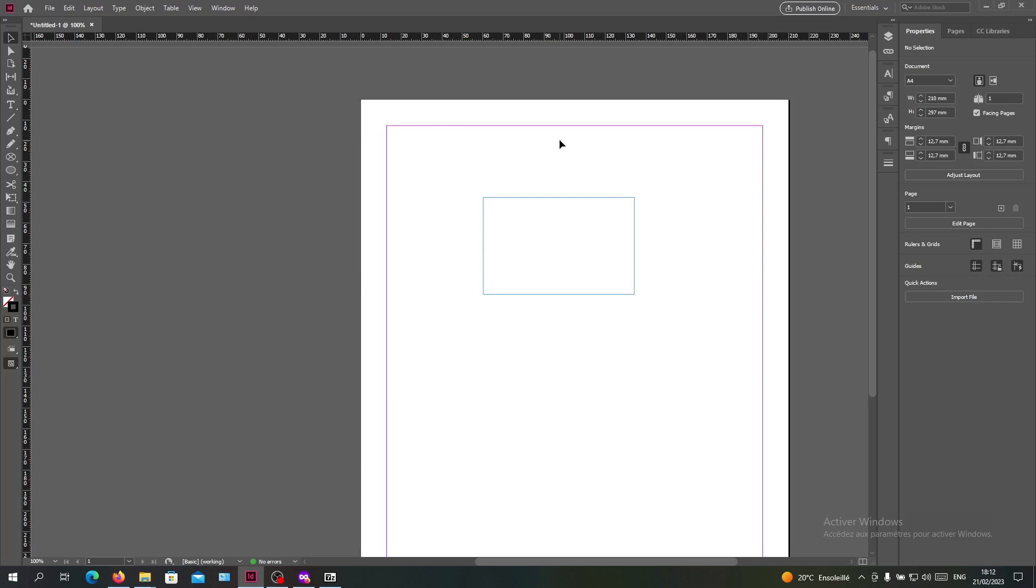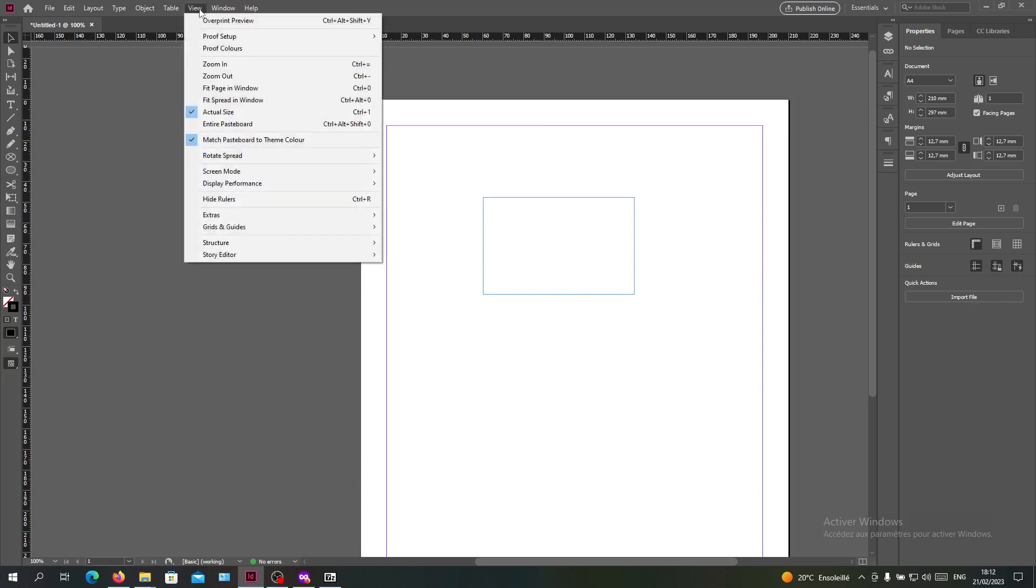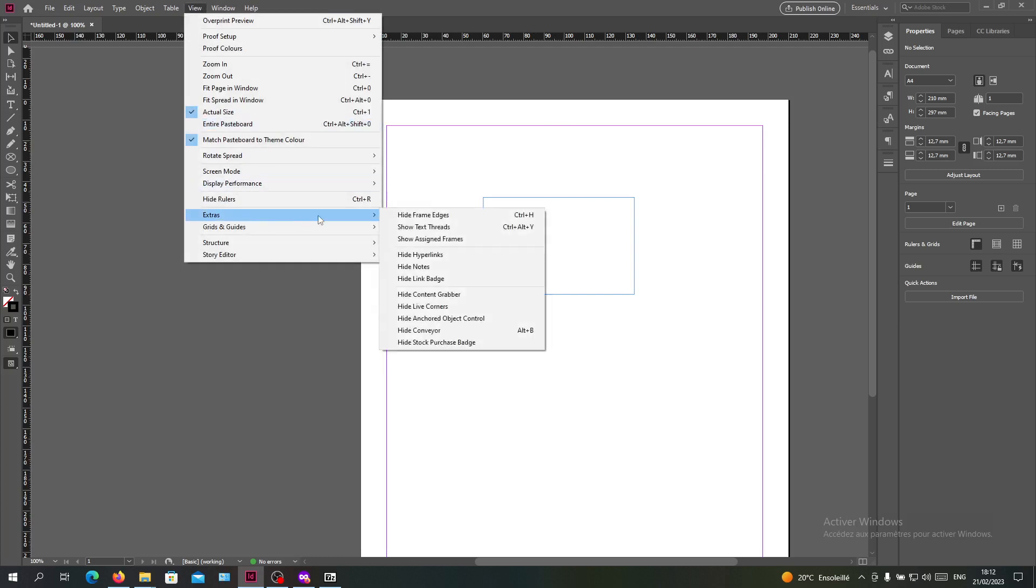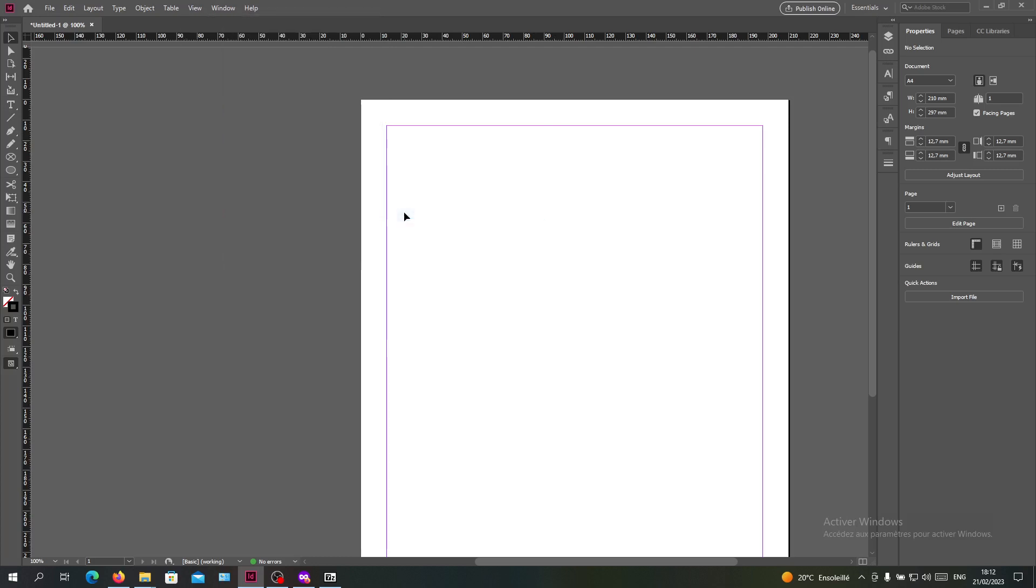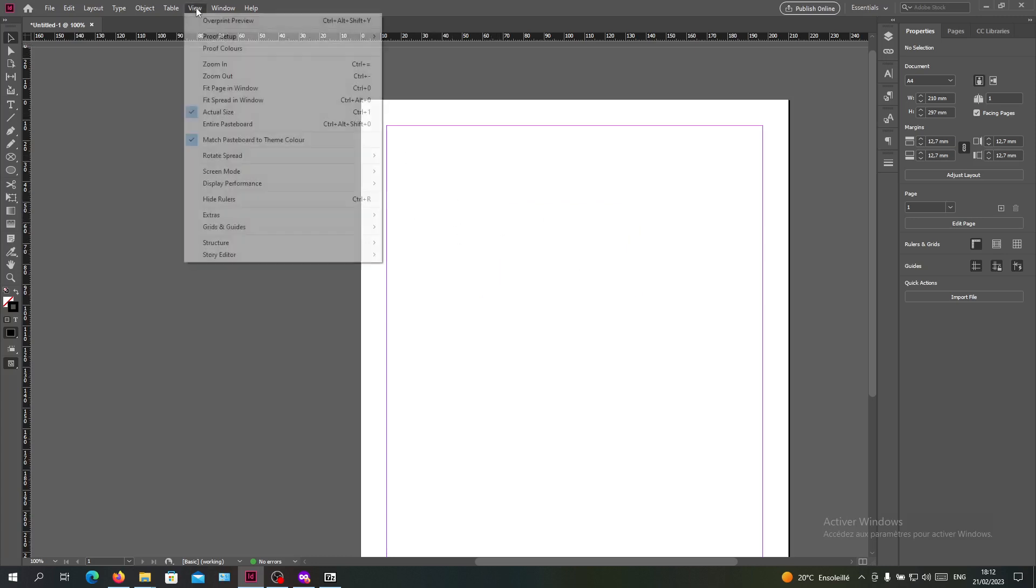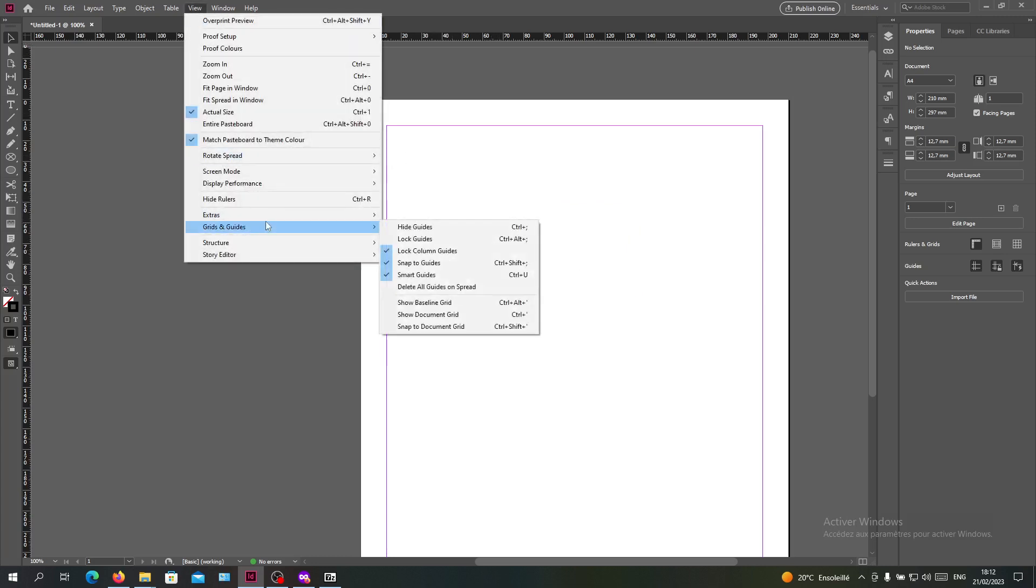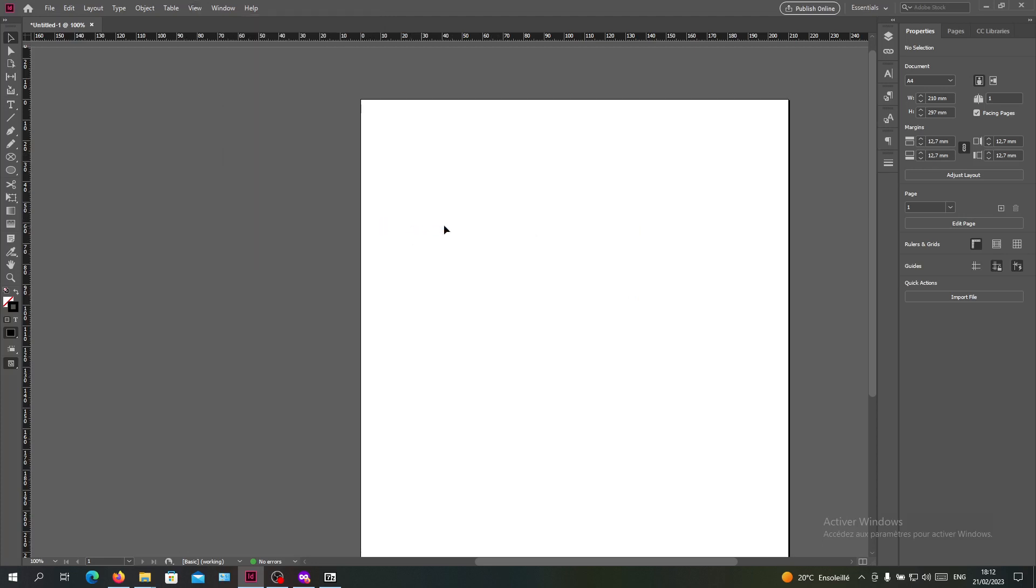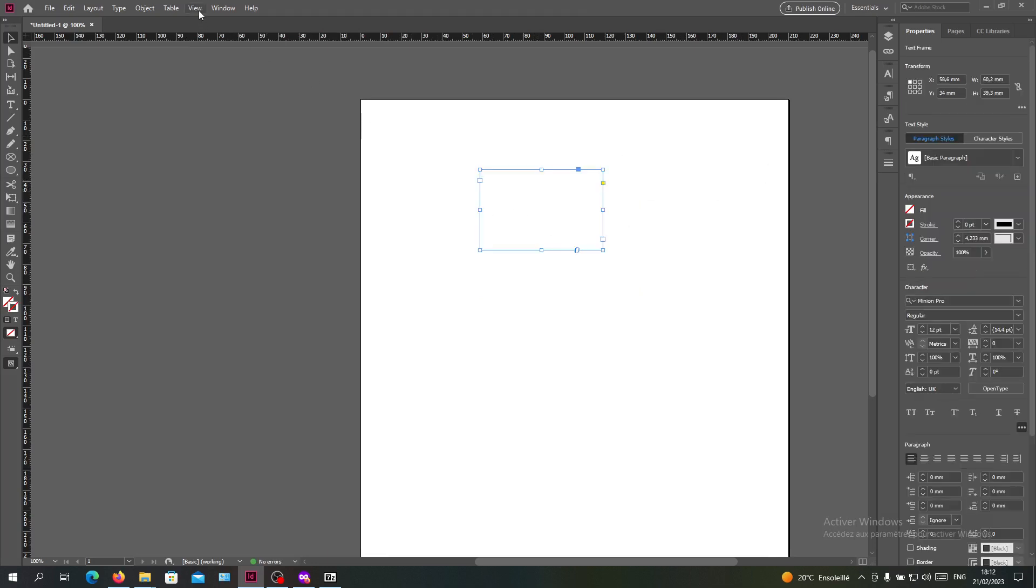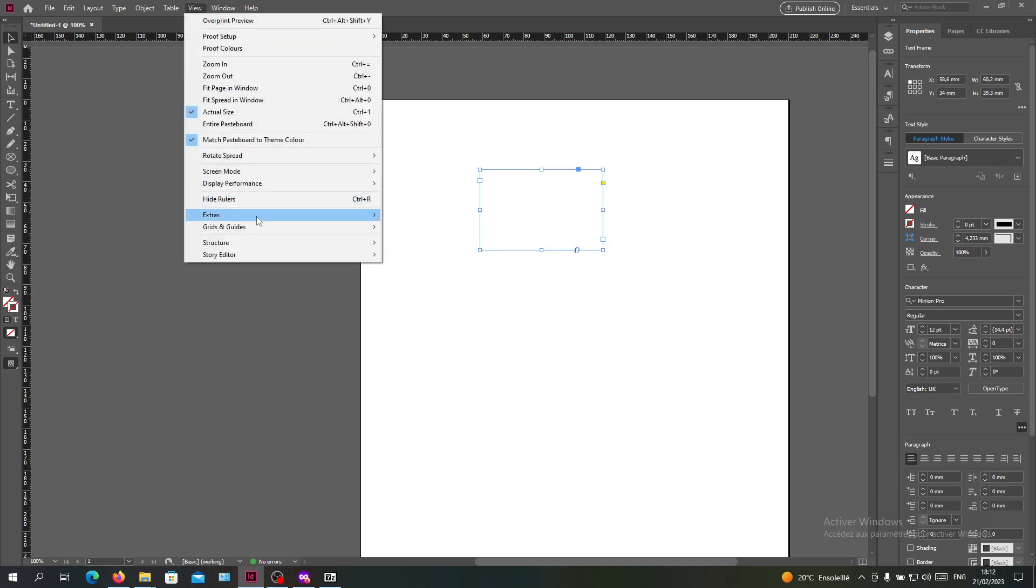Also you can do it in the view menu and go to extras and click on hide frame edges, and you will have your blue lines hidden. There is another method to do this by changing the screen mode.